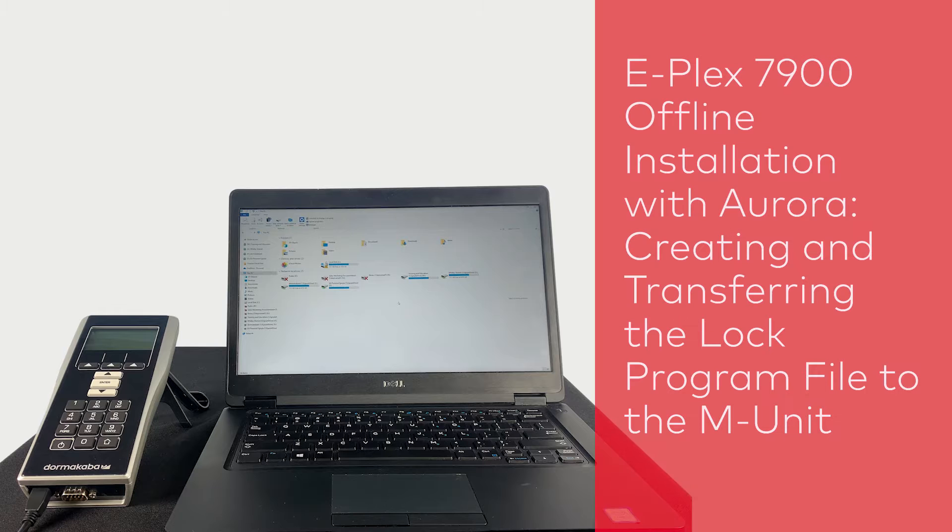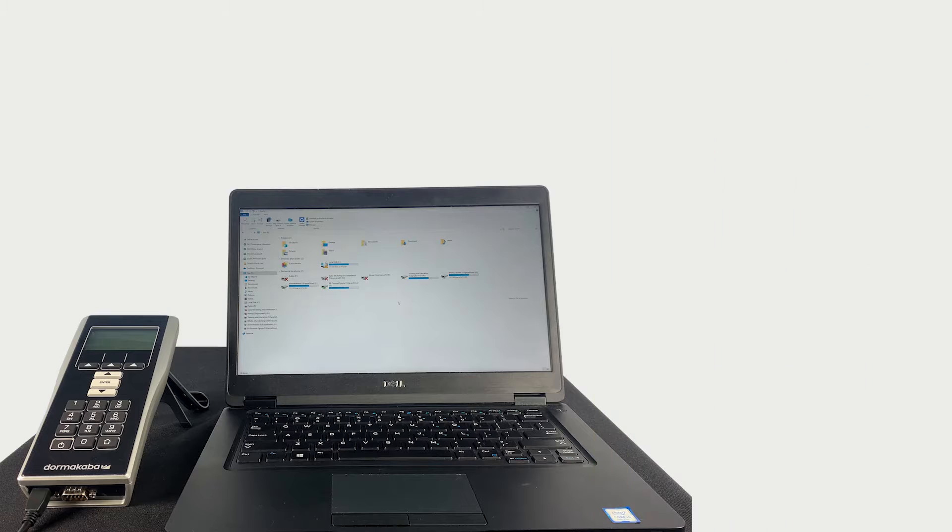In this video, we will show you how to create and transfer your ePlexDoor program file to your MUnit.